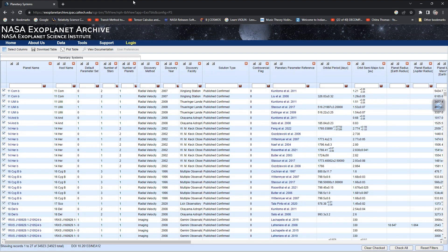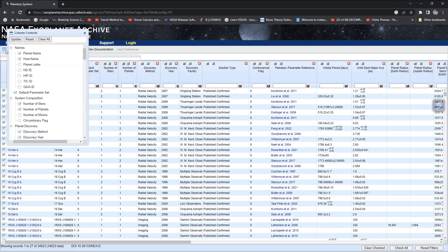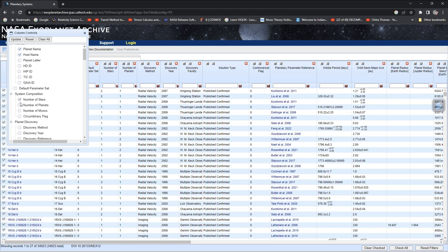You can see here there's an option to select columns. Go to select columns, and you can see here you can clear all and then select what you want. For the planet name, host name, then you want the number of stars and number of planets.